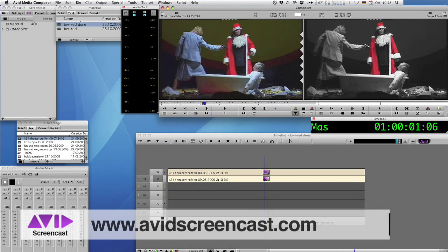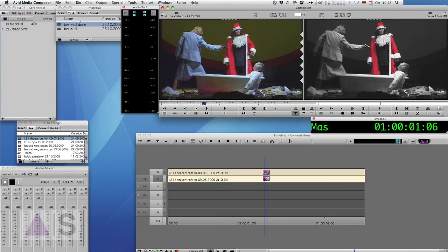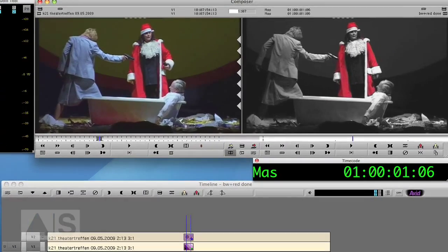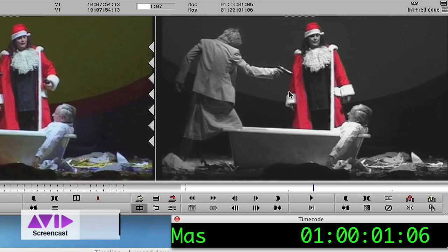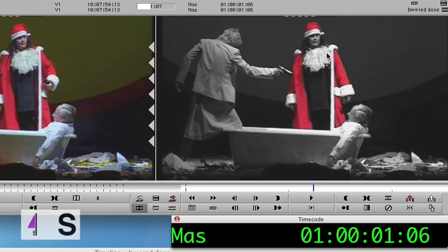Hello and welcome to another edition of the Avid Screencast. My name is Christian Förster and today I want to show you how to create the so-called Pleasantville effect, as you can see it here, in which the whole image is black and white, except for one color, in this case red.